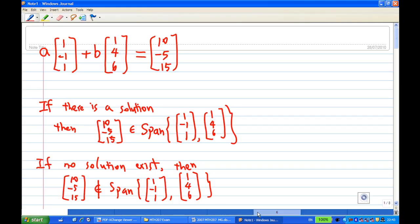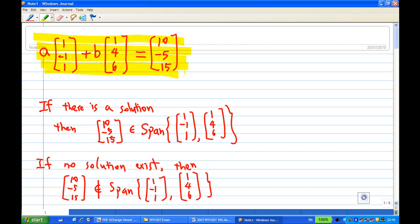That means, is it possible to write [10, -5, 15] as a linear combination of [1, -1, 1] and [1, 4, 6]? We want to find scalars A and B. If a solution for A and B exists, then [10, -5, 15] belongs to the span of these two vectors. If there is no solution, then the vector is not inside the space V.